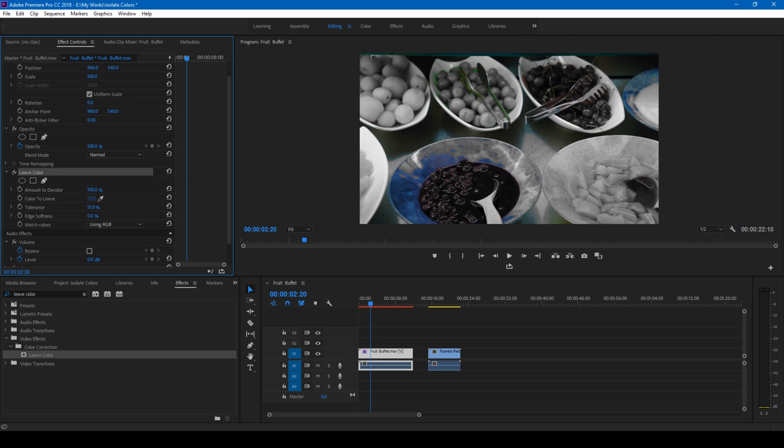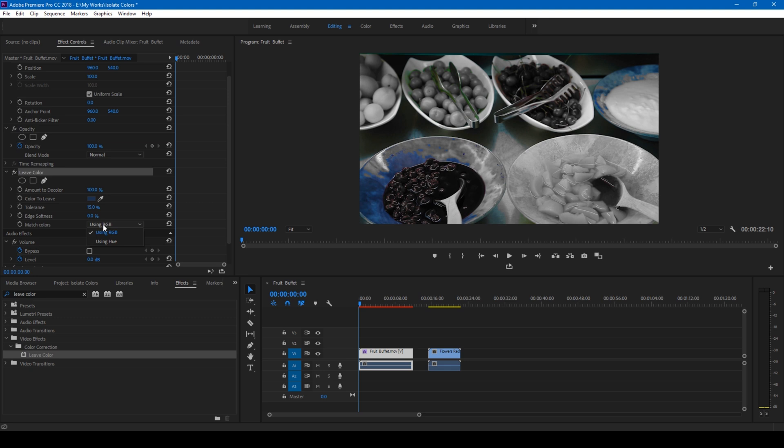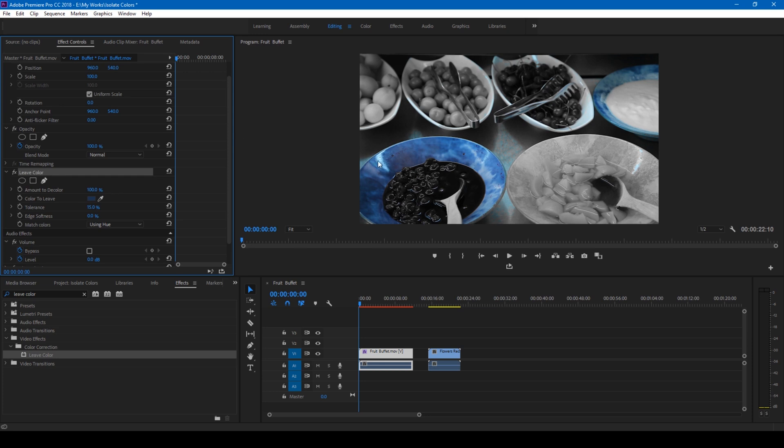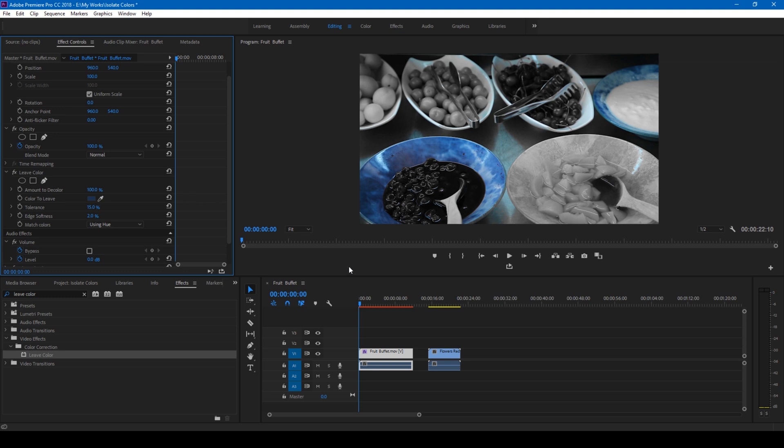This effect works well when you use 'match colors using hue' instead of RGB. If you check this using hue, you can notice that only the blue color we selected is popping out. However, you have reflections from the plate coming up, so you can adjust the tolerance so that only the required amount of blue is captured by this effect. You can tweak the edge softness—it all depends on your shot, scene, and lighting in the video.